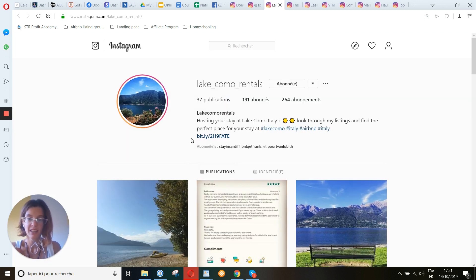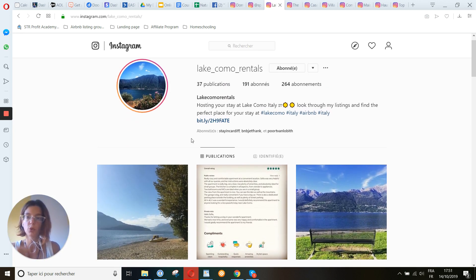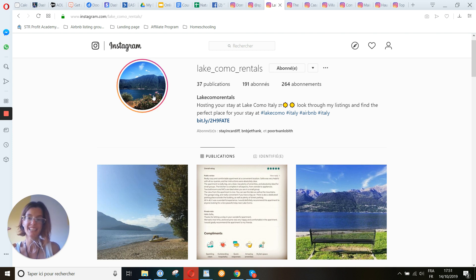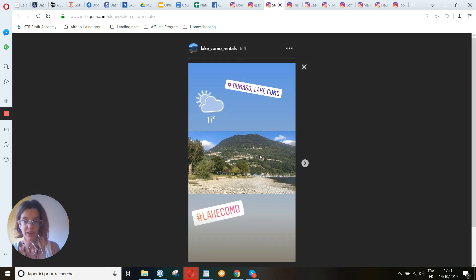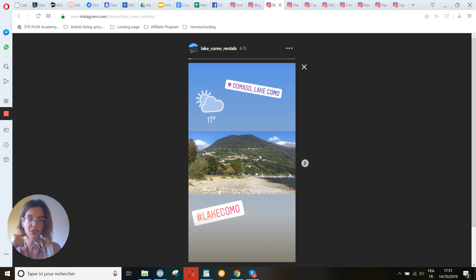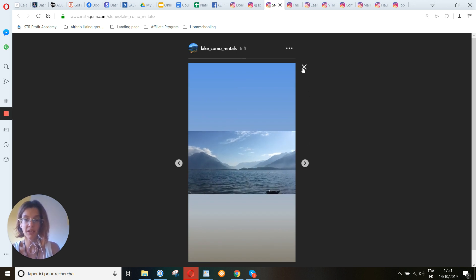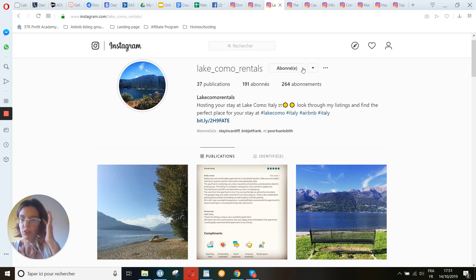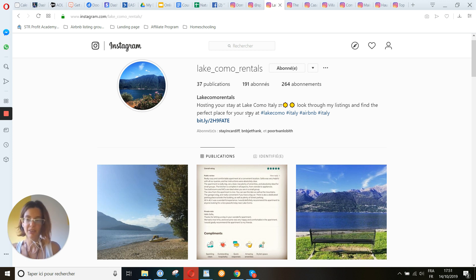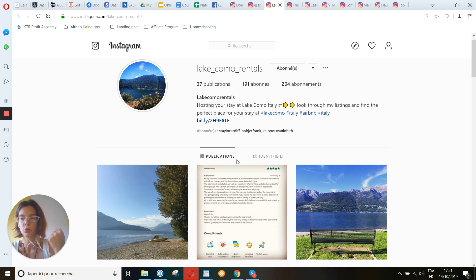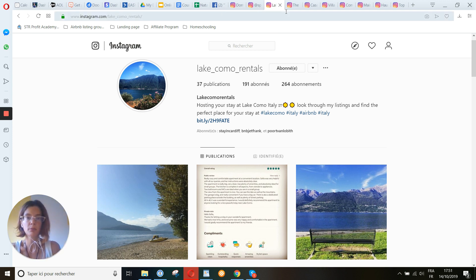Do the stories so that you get more visibility. You tried with hashtags in stories — very good. You can put labels like 'views' if it shows your place. Do highlights for each thing: views, all about us, things to do around, the different rooms you have. Have highlights — it will help you get more visibility.